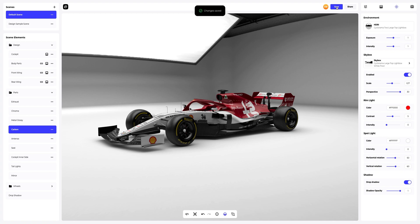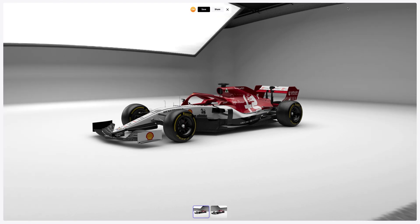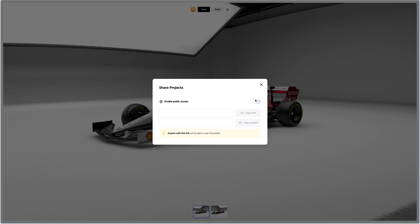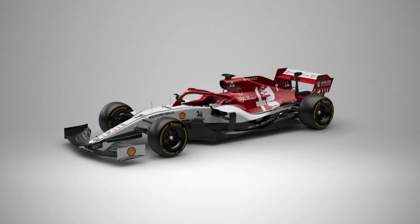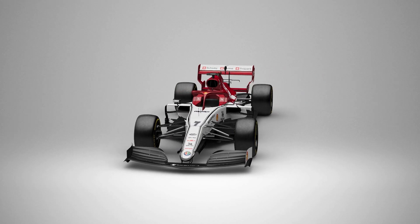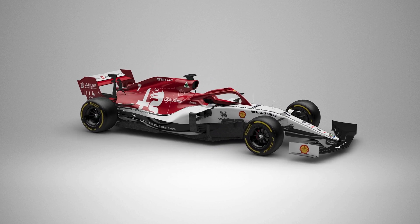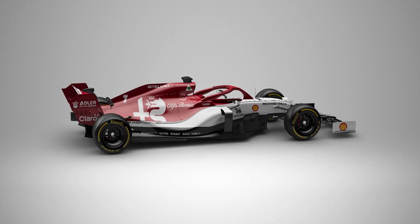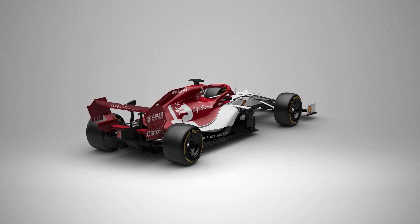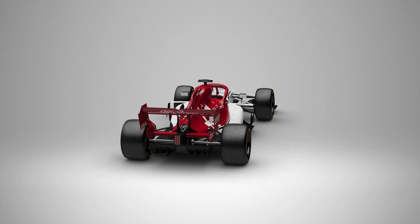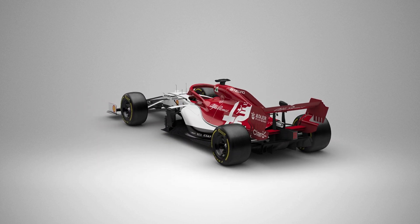After you've completed your design, you can share it by clicking the share button. You'll get a shareable link to open the interactive viewer with your 3D model. Share it with colleagues, friends, or clients. In this tutorial, we made a perfect presentation of a Formula 1 race car very quickly, thanks to our design and realistic Skybox environment. We hope this has been helpful for you. See you in the upcoming tutorials.